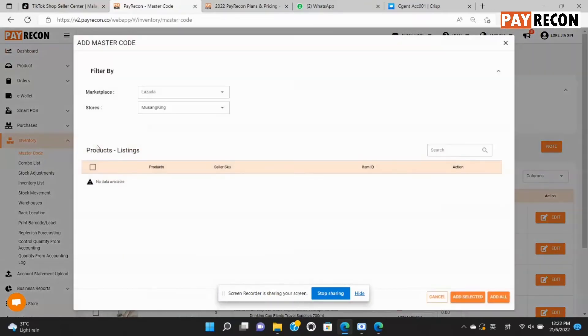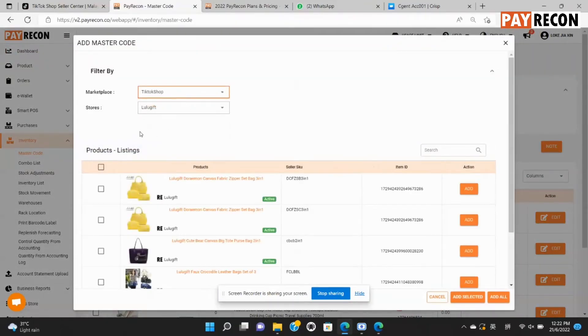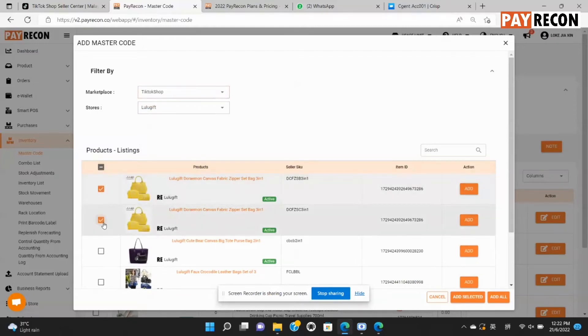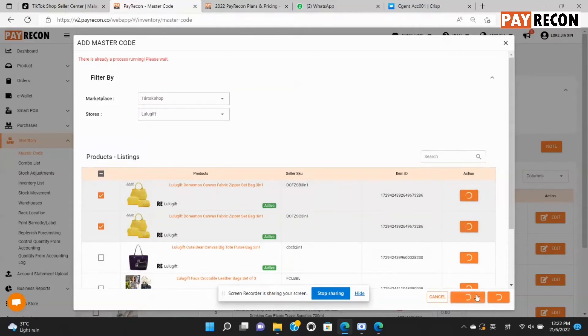At the filter section, choose TikTok shop and your store name. Now let me pick the first two products as an example to add master code to them. Then select add selected.